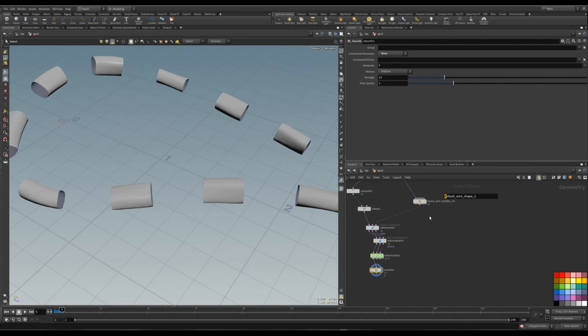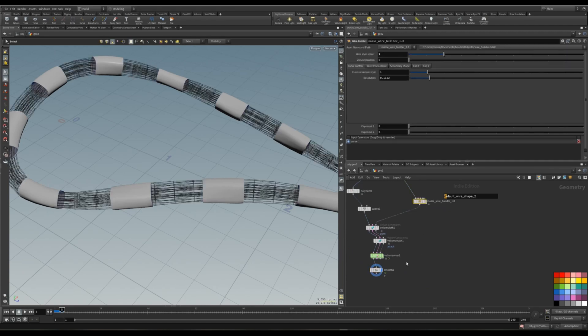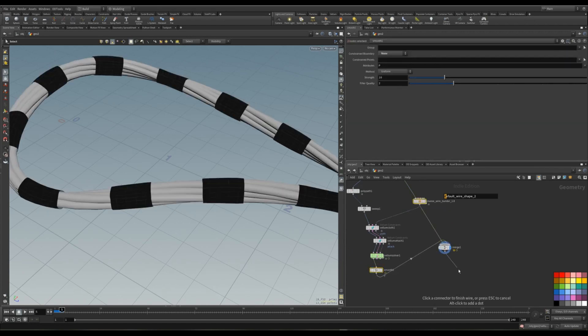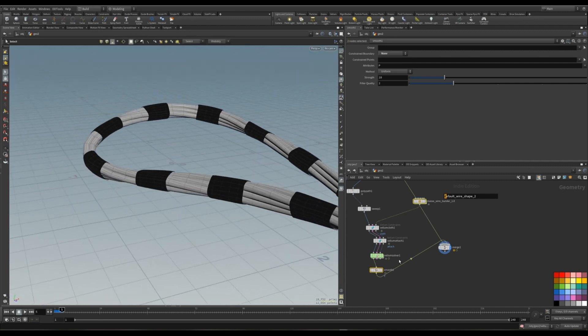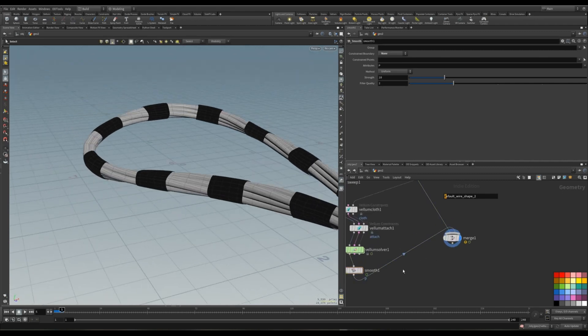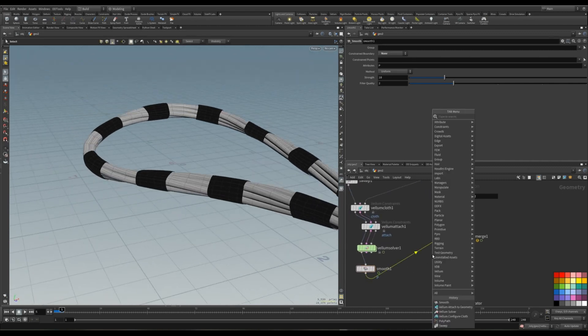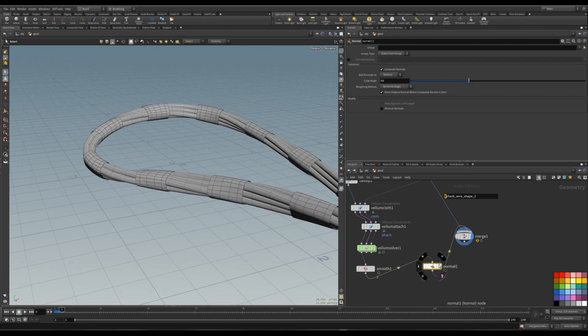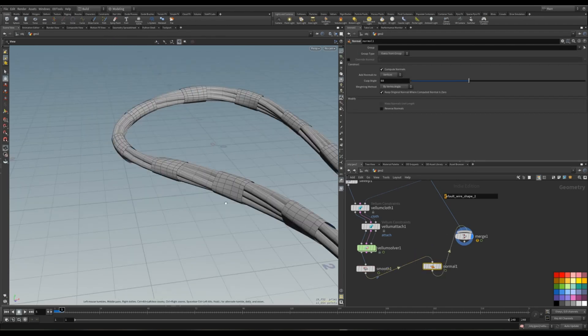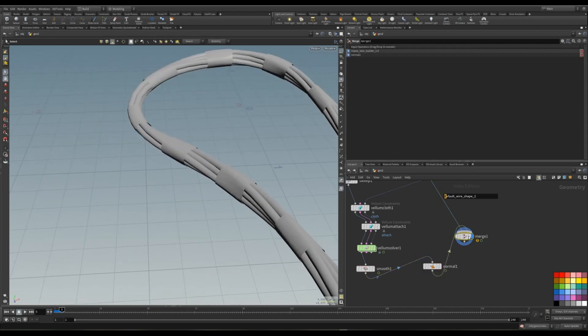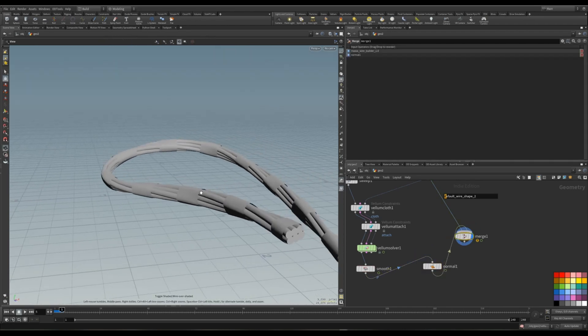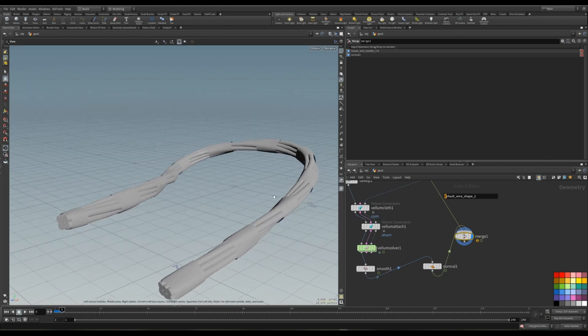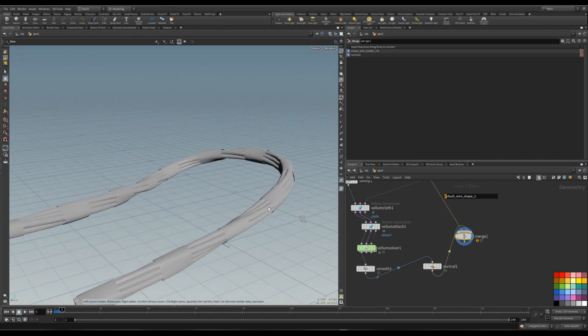And now I am going to select our wire and smooth out geometry. Pop out the merge. And before that, let's put down. So now we have our shrink wrap around the wires.